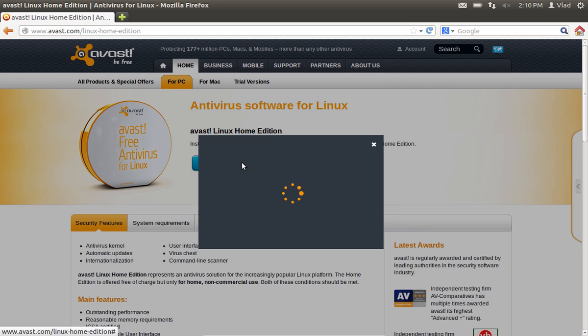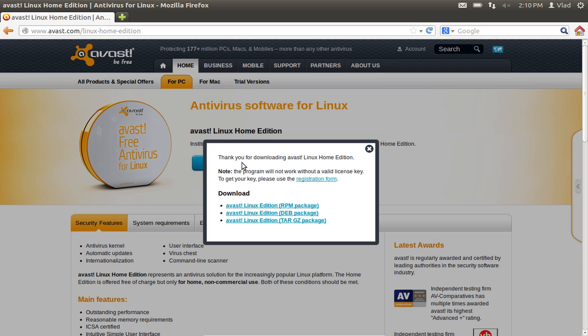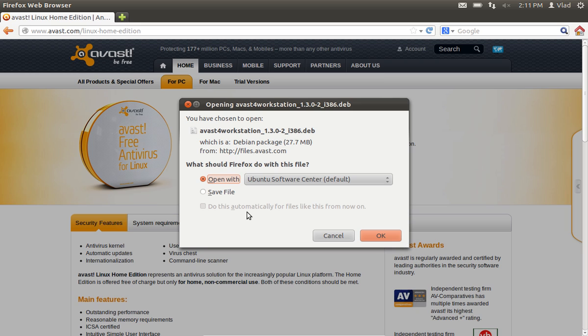On the following web page, press Download. In the appeared window, select Avast Linux Edition DEB package. On the following window, choose the Open with Ubuntu Software Center option and press OK.